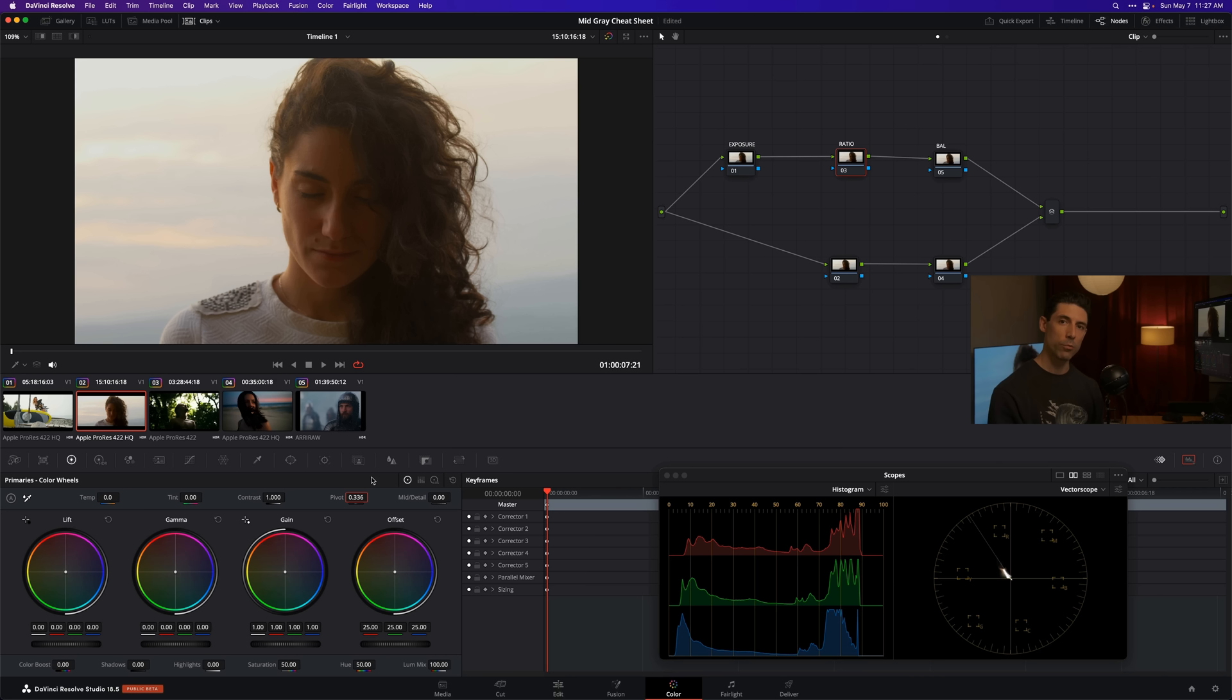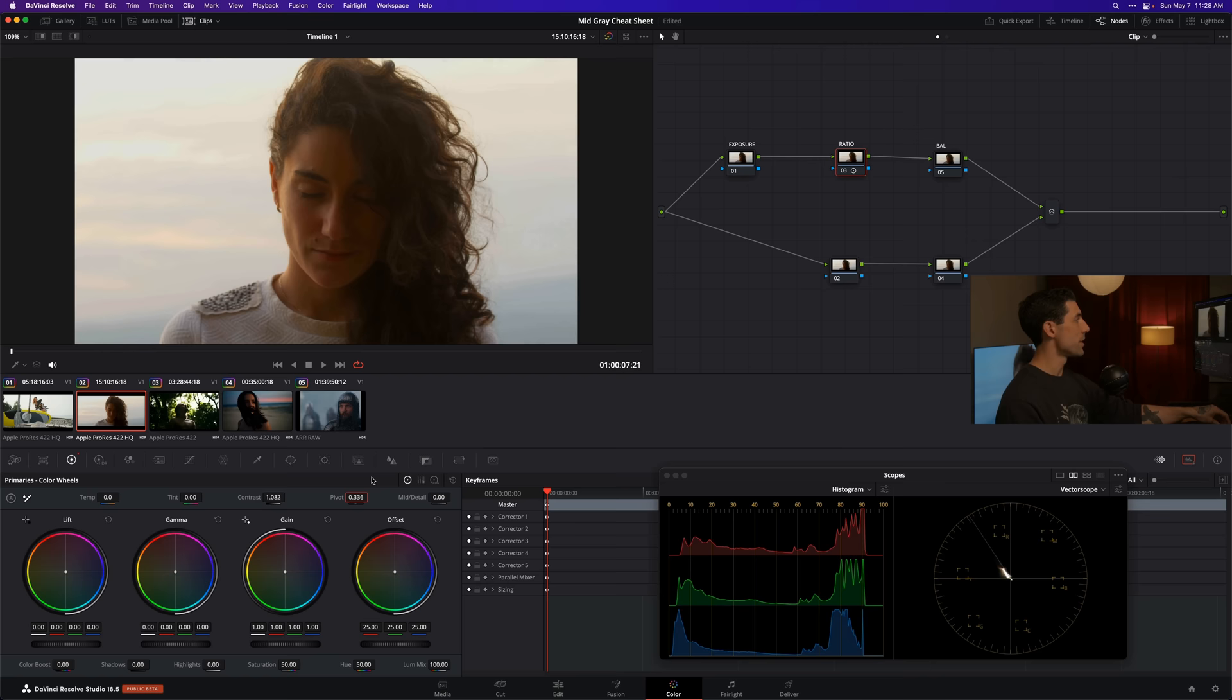That's the number one way that I use Mid-Gray in my color grade: just to set that pivot point in my ratio node. What that's going to do is allow me to make one adjustment, use one knob instead of having to use two knobs because I'm already pivoting around the proper position.